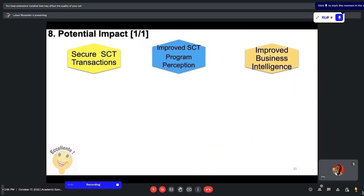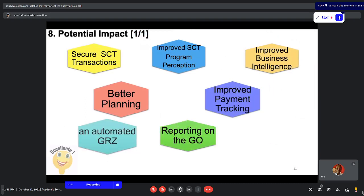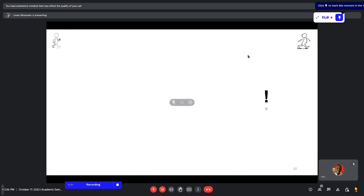The potential impact of ZISPIS: we expect secure Social Cash Transfer transactions. If successful, we will have improved the Social Cash Transfer program's perception — there are currently a lot of negative perceptions around the program. We also expect improved business intelligence and reporting, better planning because we will know how many beneficiaries there are, where they are, and when we can pay them. ZISPIS will also help the Government of Zambia be automated — we can generate reports on the go at any time, we're able to tell who has been paid, where, and when, and our M&E module will help in carrying out program control. With that, the presentation concludes.